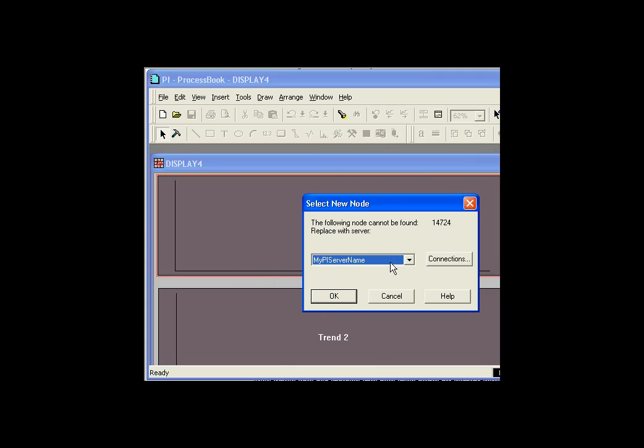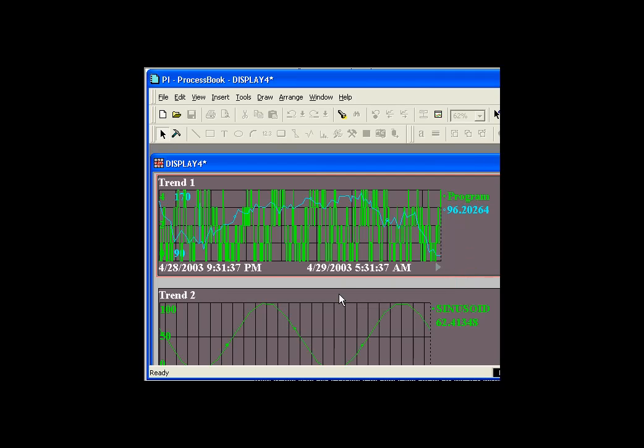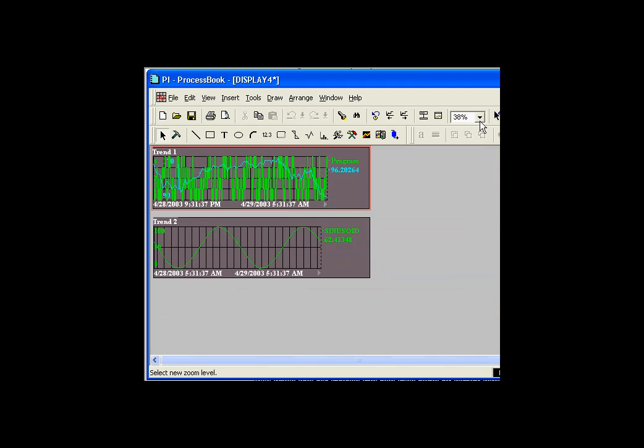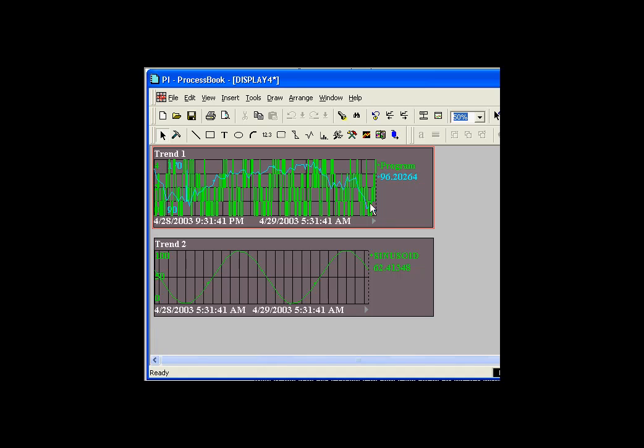And I get one of those error messages I warned you about. So I'll go ahead and switch to the new server name. And let me see if I can position this correctly. That looks a little bit better.